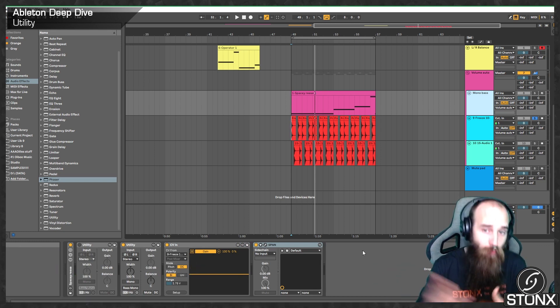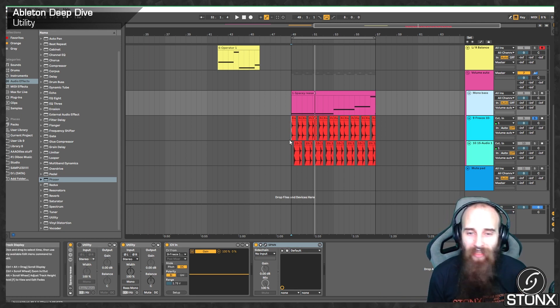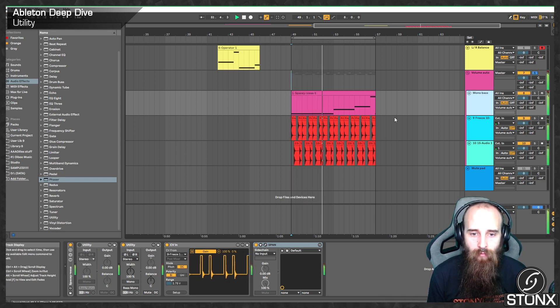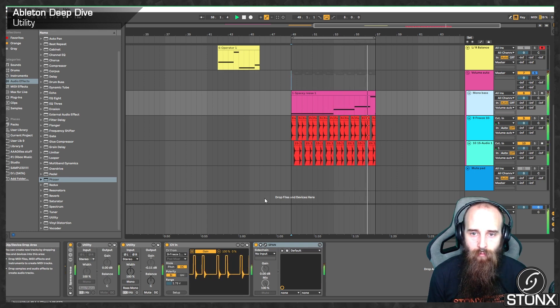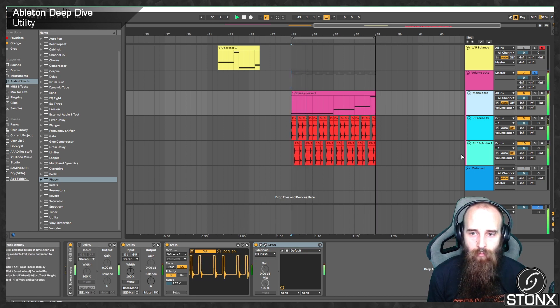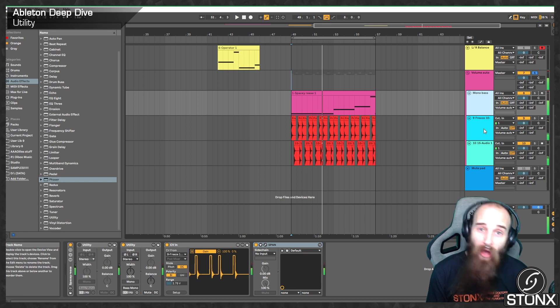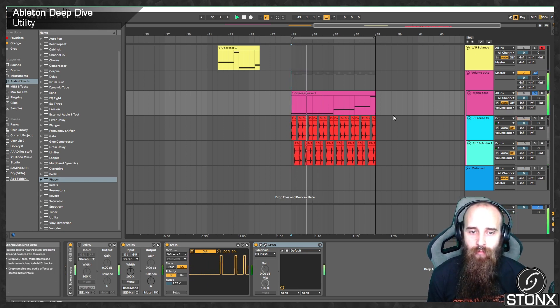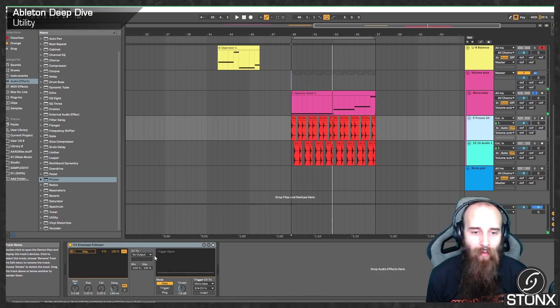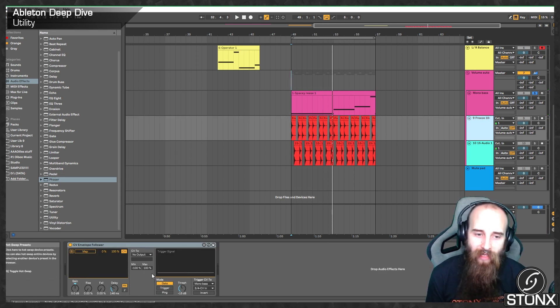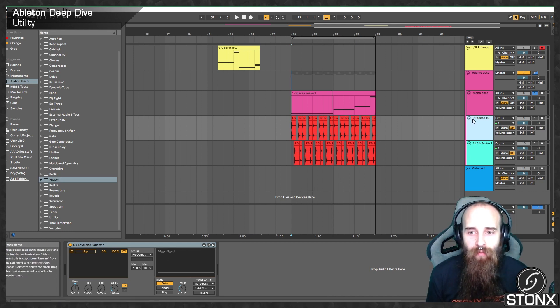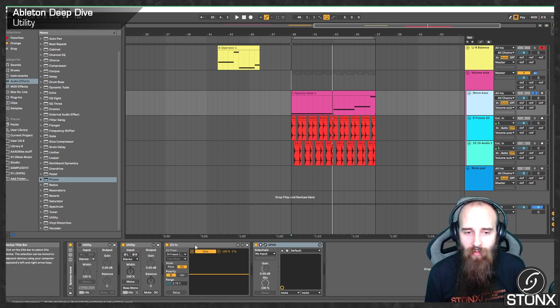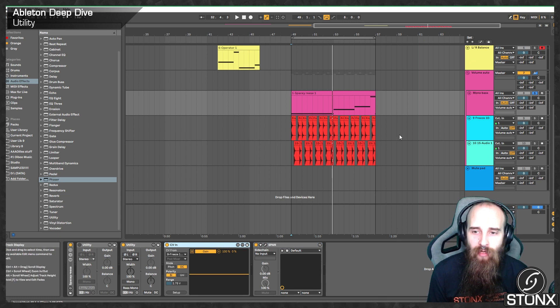So now, rather than having compressed sidechaining, we essentially have volume automation being written. It takes a while to tweak it, but let's have a little listen. And arguably, volume automation is a lot cleaner. You're not going to get those pops and clicks that you get from sidechain compression. It is a little fiddlier to set up and actually get your attack and release times though. I use it more creatively than I do for actual, if I need a sidechain because I can't hear something, I usually go in with a sidechain. This CV in is quite a fun way to get some experimental sound design.